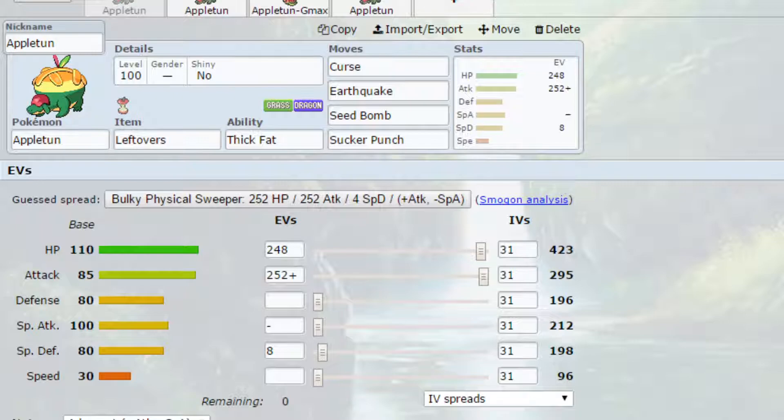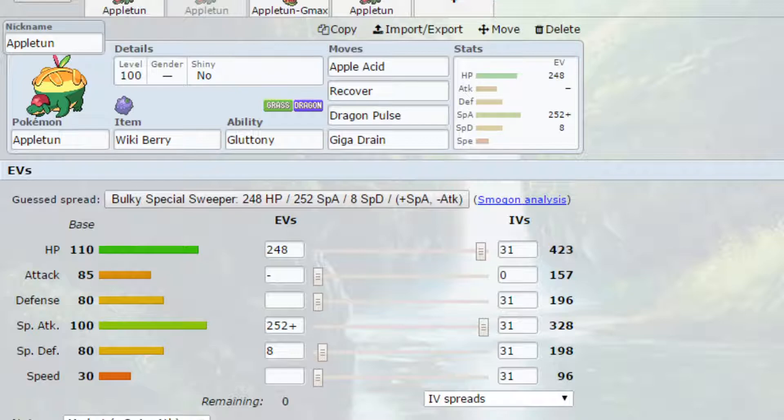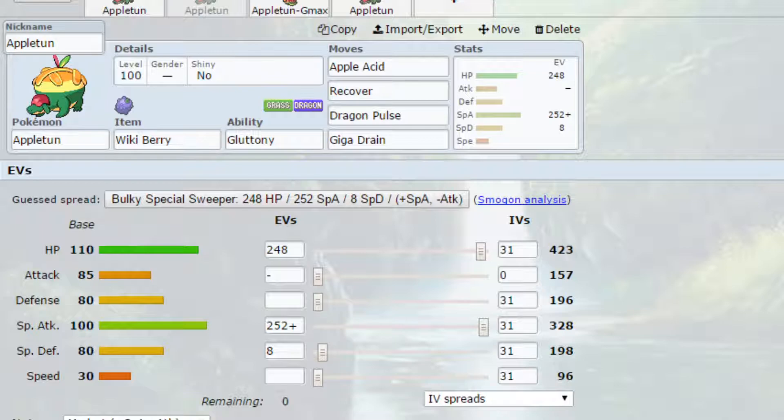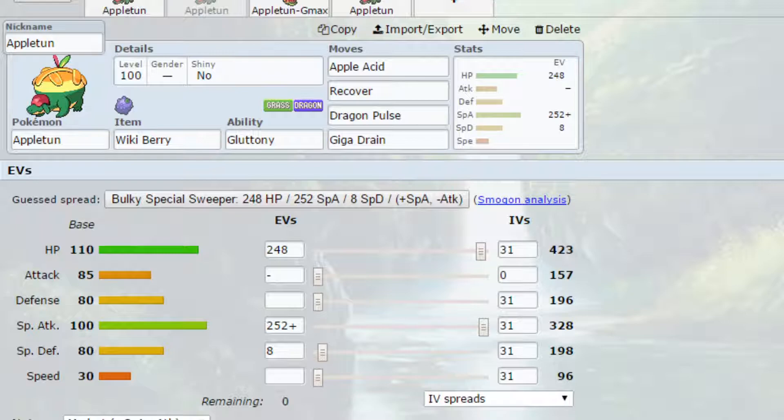The second set we have on here is a Wiki Berry set. This is kind of more of a set that you're going to end up recovering yourself a variety of times. We've got Gluttony as the ability basically meaning that the Wiki Berry is going to be eaten at 50% health which is a really good thing rather than having it eaten at a quarter health. We've got Apple Acid which is a strong grass type attack base 80 in its power but it does lower the special defense of the opposing Pokémon. If you can do that once or twice you're going to see a lot more damage and you're possibly going to force a switch as well. So that's definitely an option.